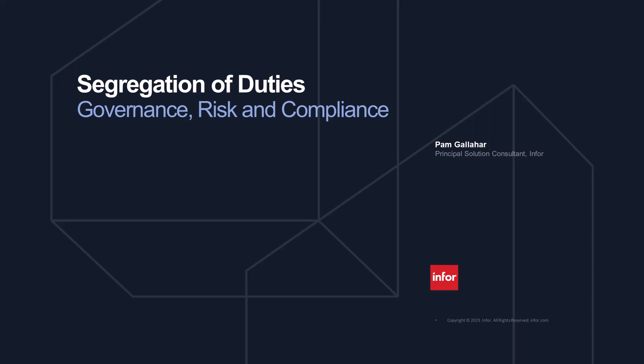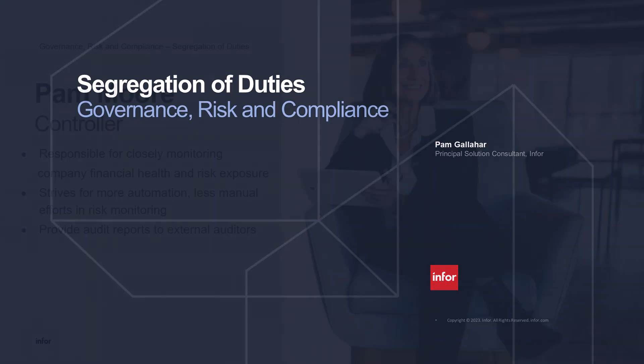Welcome to Infor's Governance, Risk, and Compliance Capability Demonstration around Segregation of Duties.